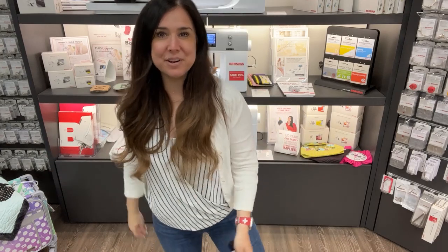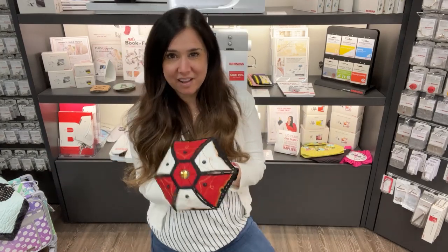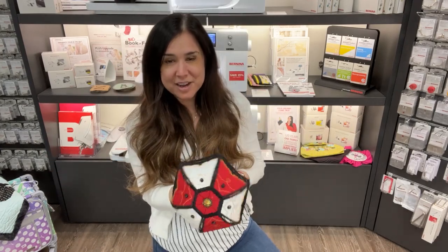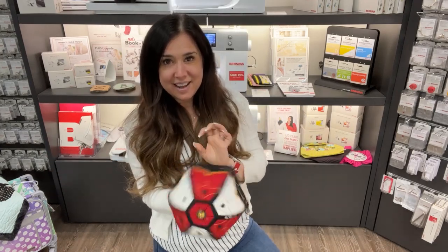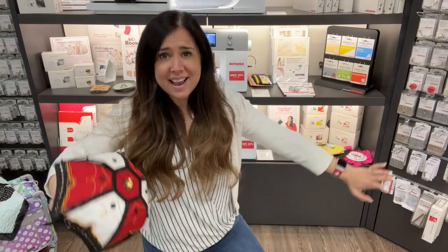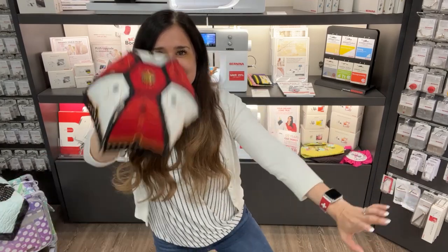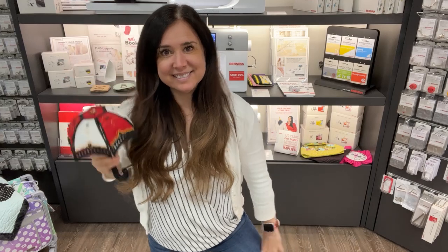Hi, this is Gail from Bernina of Naperville, and why don't you come make an umbrella-ella-ella-ella. All right, let's see how this is done.